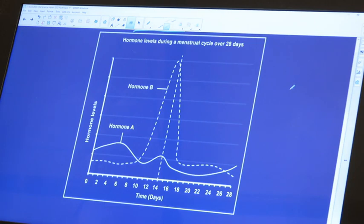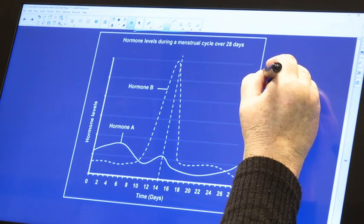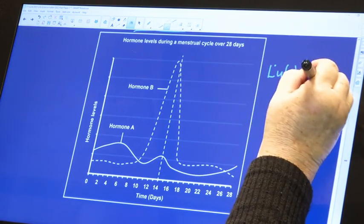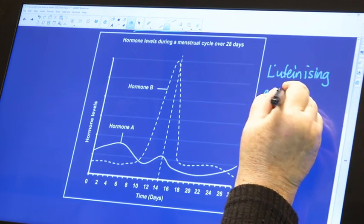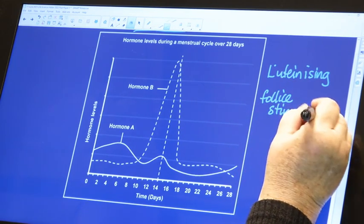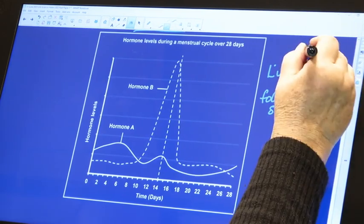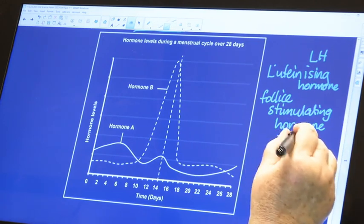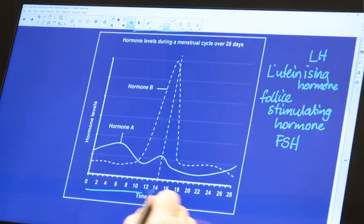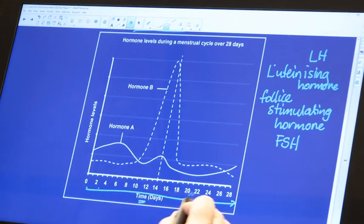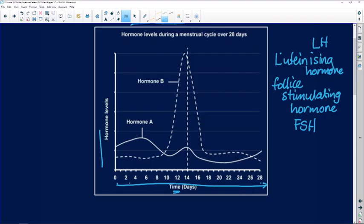We have hormone A and hormone B, which are luteinizing hormone (LH) and follicle-stimulating hormone (FSH). If a question asks you to identify or name the hormone, write the whole name out; afterwards you can use the abbreviation. On the x-axis we have time divided into days — 28 days of a generalized menstrual cycle. On the y-axis we have hormone levels going from low to high, with two hormones drawn on the graph.